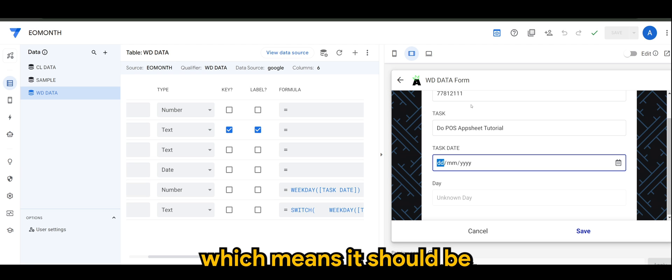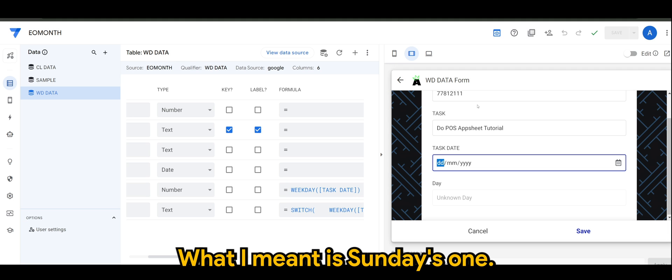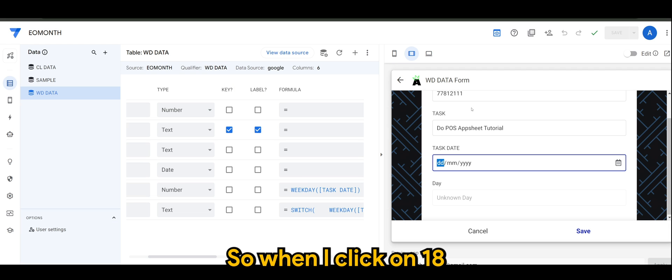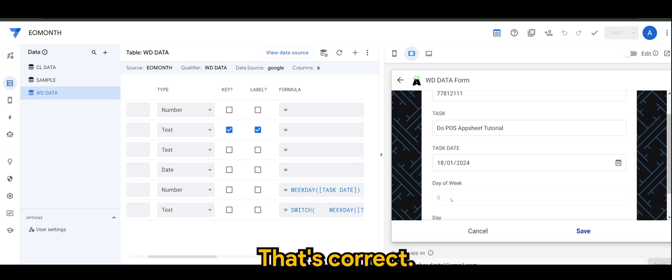Which means it should be the fifth day. What I meant is Sunday is one, Monday is two, Tuesday is three, four, and five. When I click on 18, it should return day of week as five. That's correct.